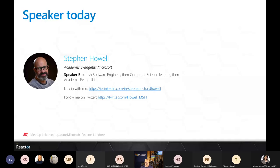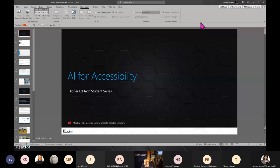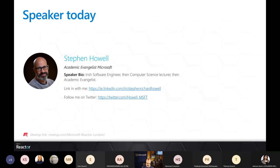Accessibility is something that's very important to me personally. If you're a Twitter person, I'm at howell_msft, and if you're a LinkedIn person, I'm Stephen Richard Howell on LinkedIn.